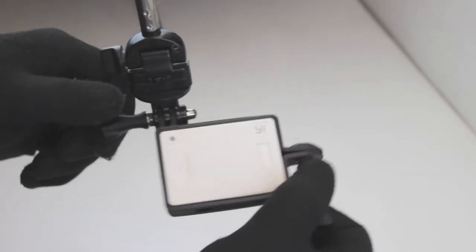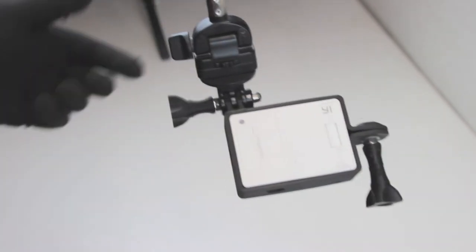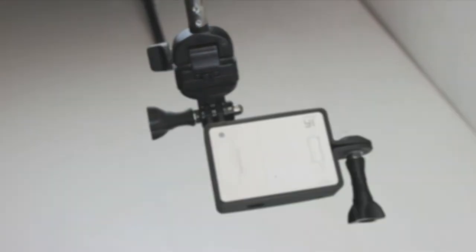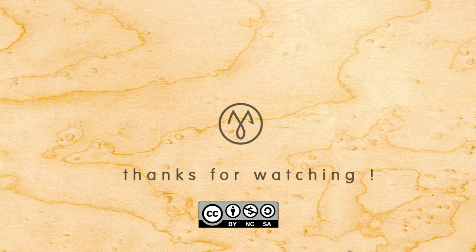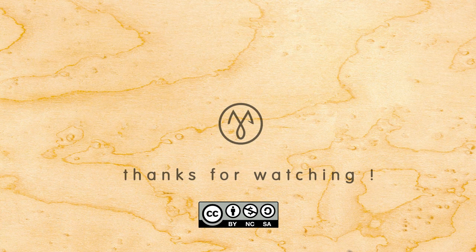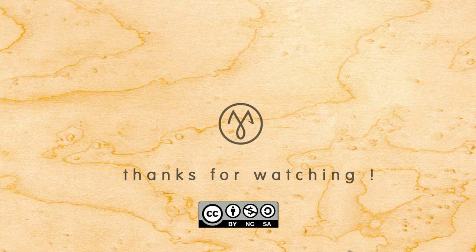As always, printable parts are free! Get them at the link in the description. Thanks for watching! You guys have a great one, and I'll catch you later!